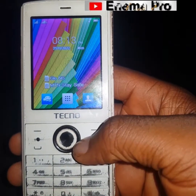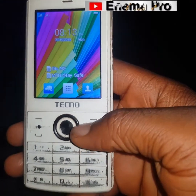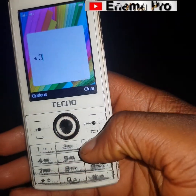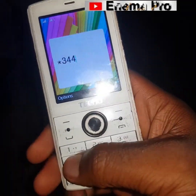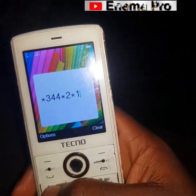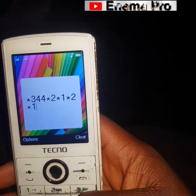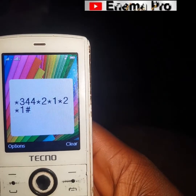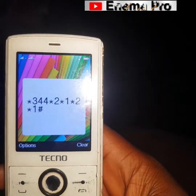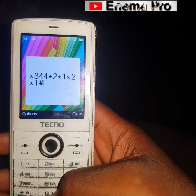I'm going to be using my pin phone because I'm using my Android phone, and I feel it will be okay to use my normal camera. So I'm going to dial star 344 star 2 star 1 star 2 star 1 hash — this is the code.